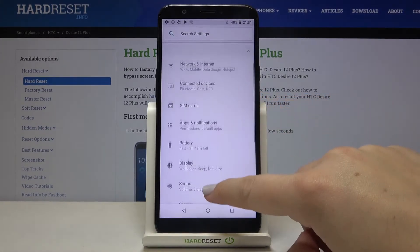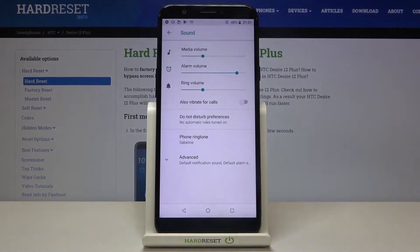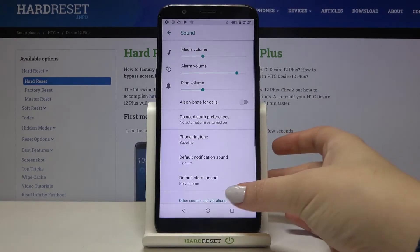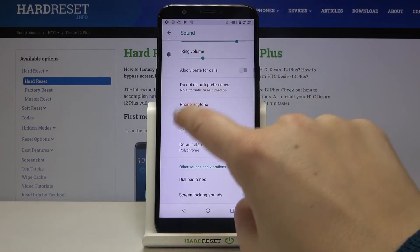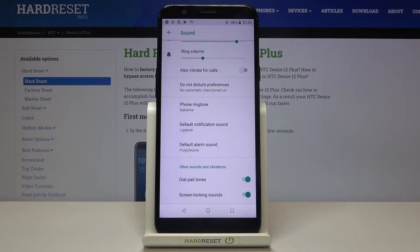Now let's find the sound option — it's right here, so let's tap on it and tap on advanced. As you can see, here we've got the whole ringtone section. We can change the ringtone for calls, which is the first option, or we can set it for notifications or alarms.